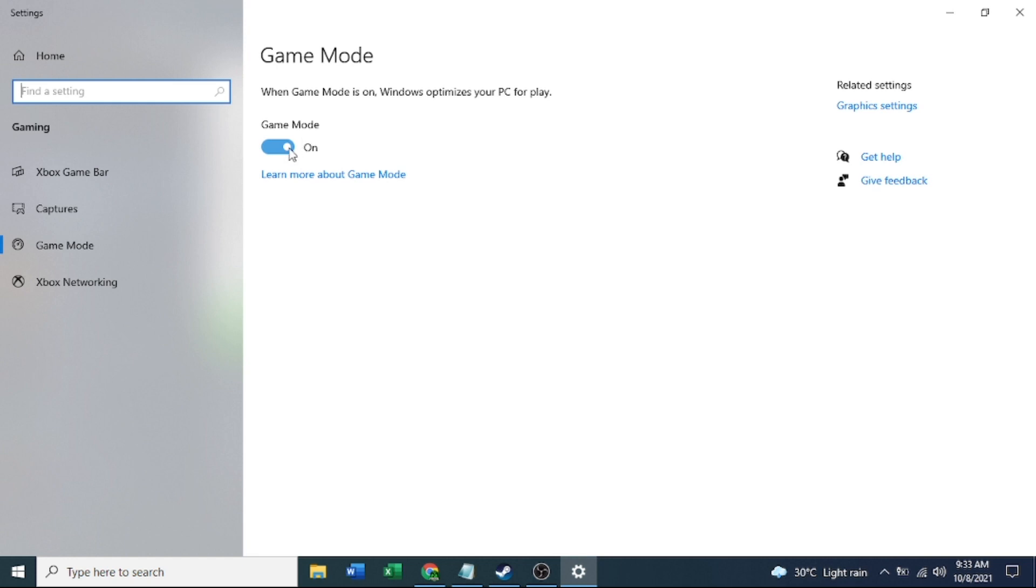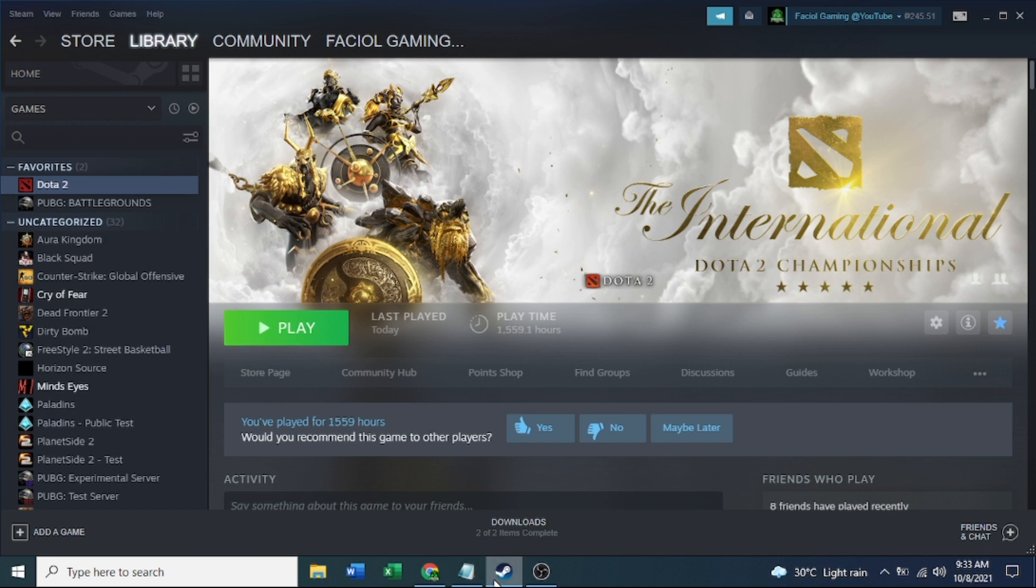Next step is game mode. You need to make game mode on, turn on this one, and it will be okay. Just play this one, it will all be okay.